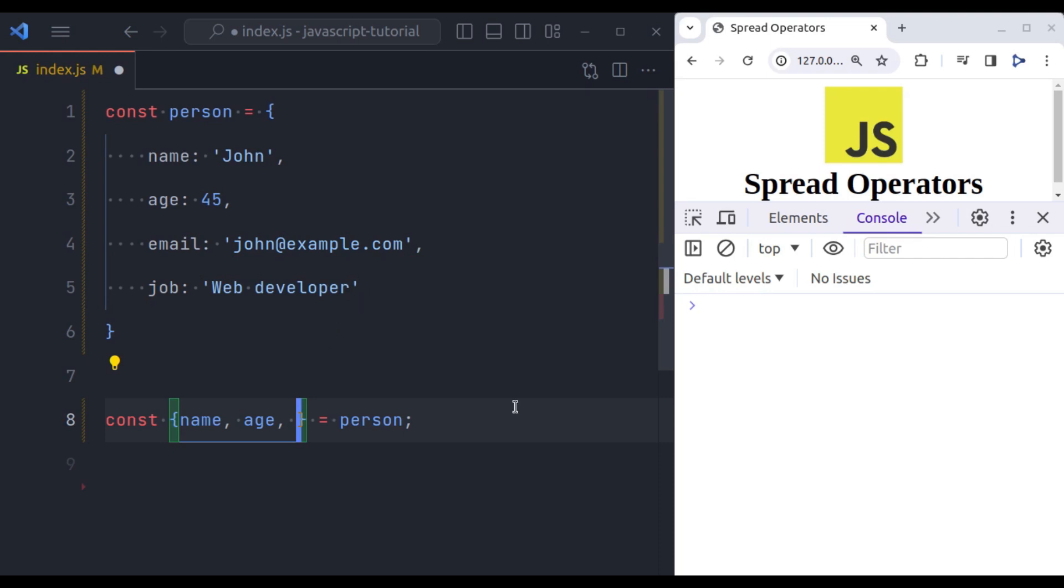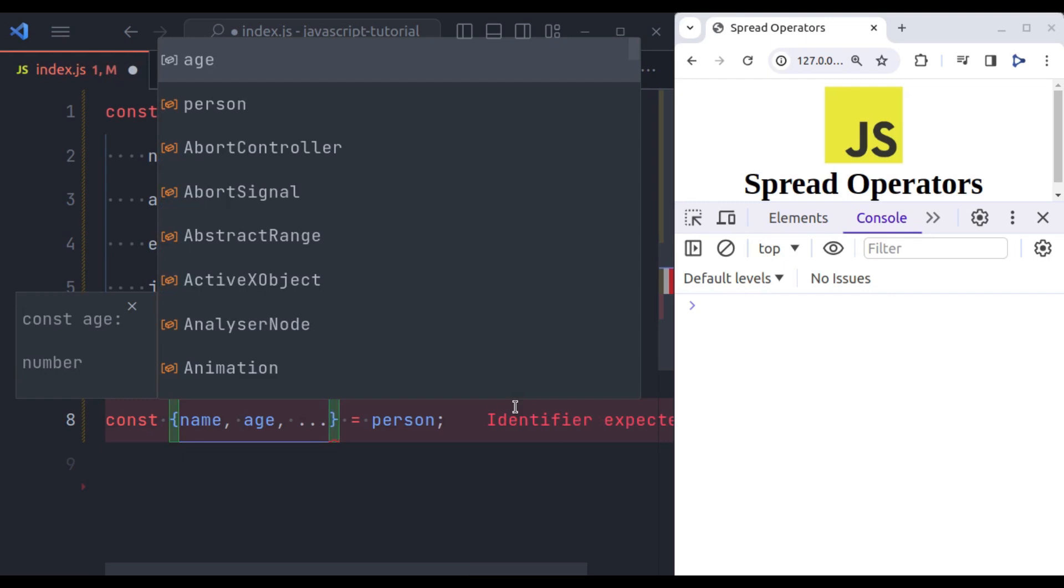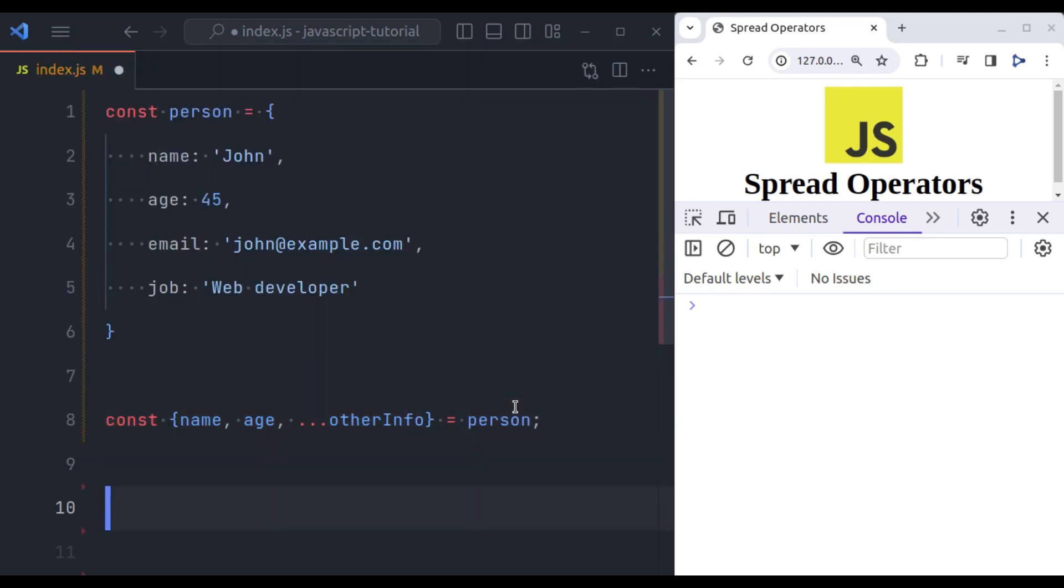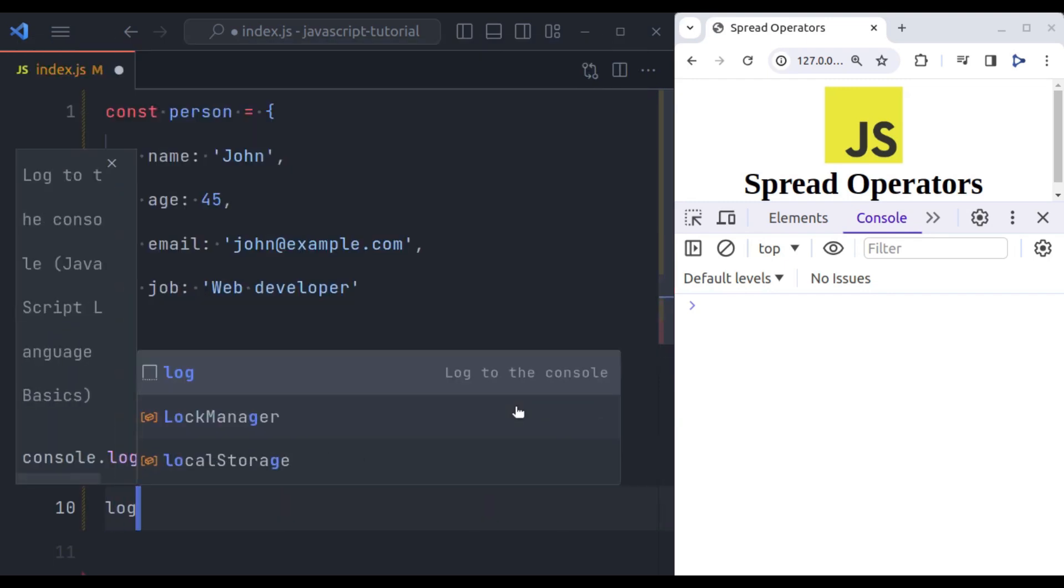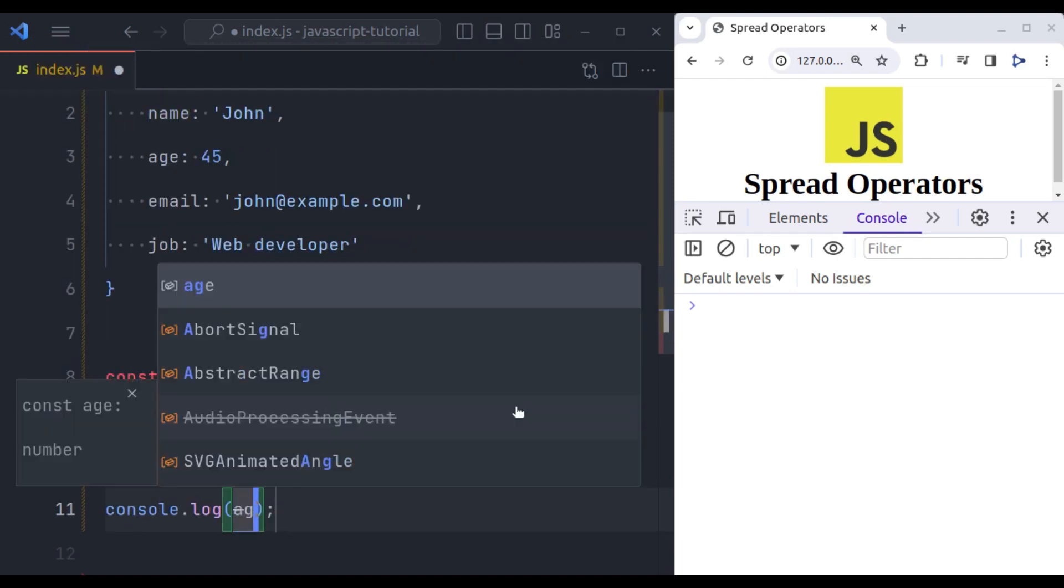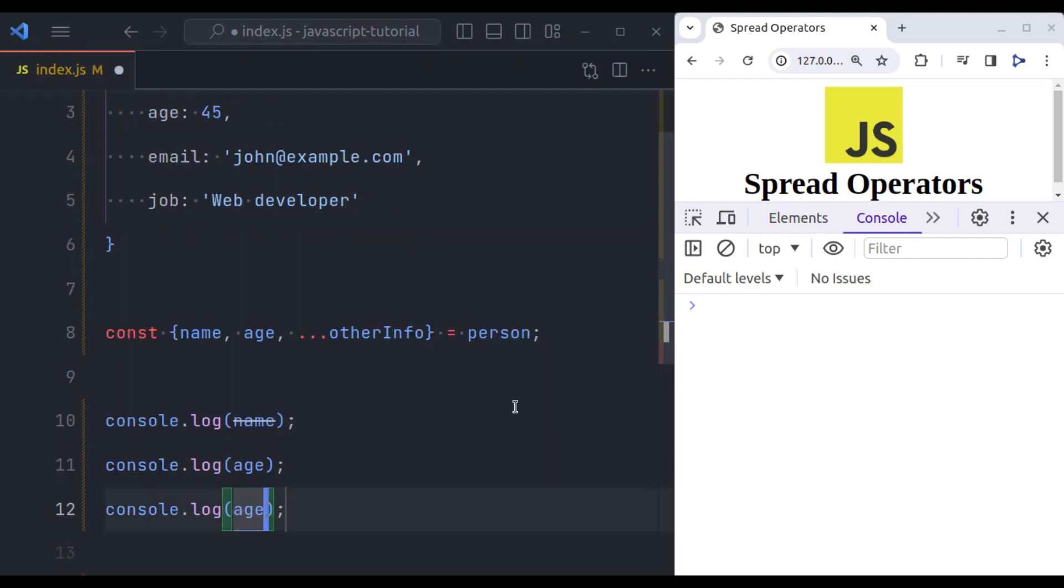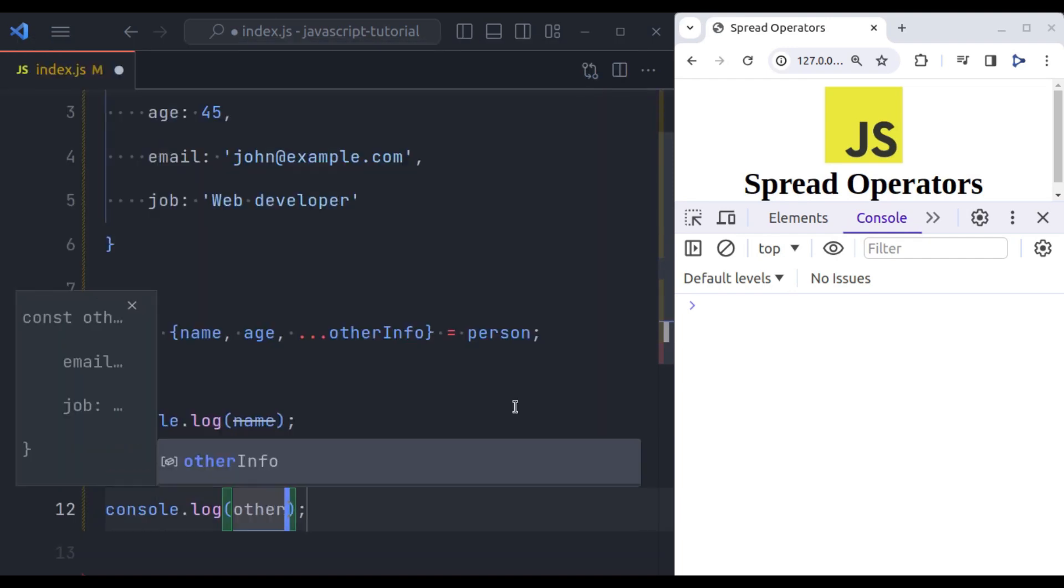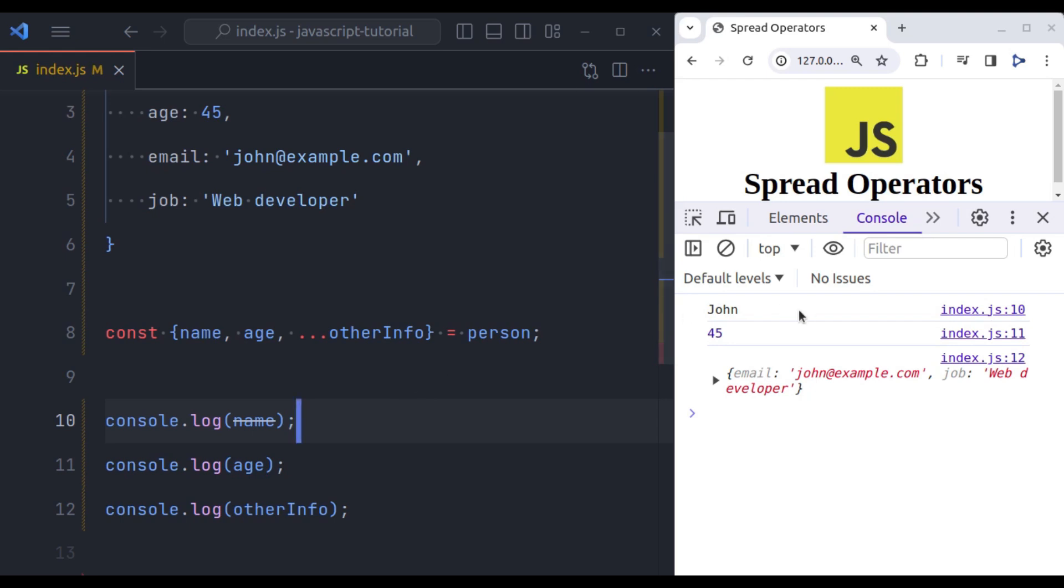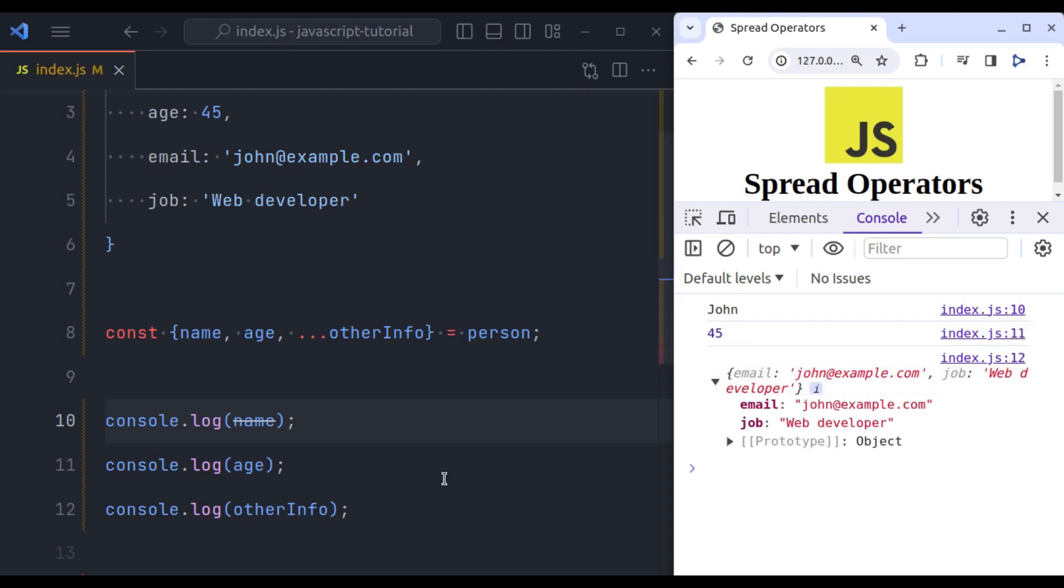Let's console log all of these. So name, age and other info. Now in the console we have name, John, age 45. And rest of the properties in another info, email, job.